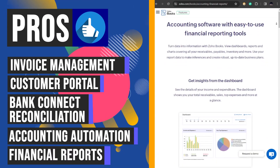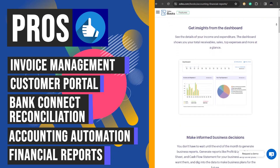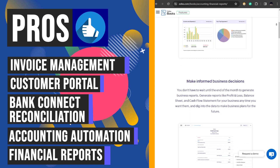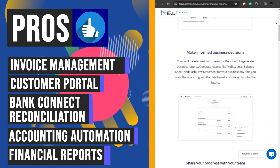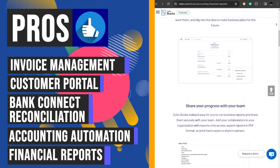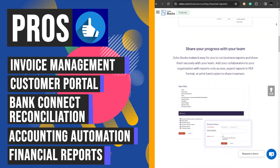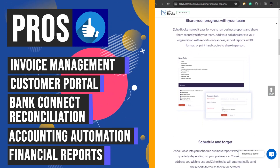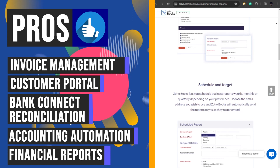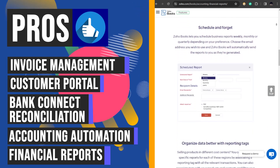Accessing over 70 business reports for insights and decision making is made easy with Zoho Books' accounting and financial reports feature. Users can schedule and share reports with their team members, facilitating collaboration. Additionally, automatic tax calculations and reconciliation features ensure tax compliance, providing businesses with accurate financial data for strategic planning.